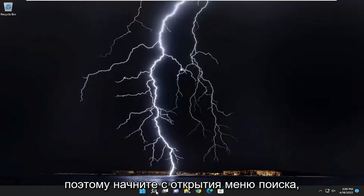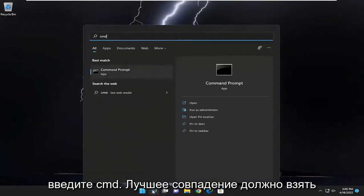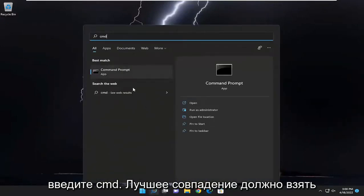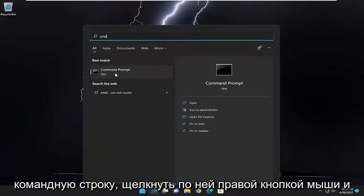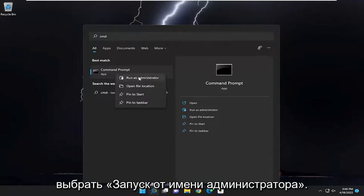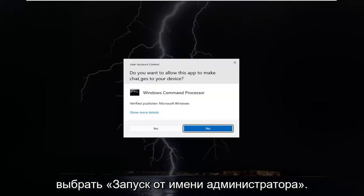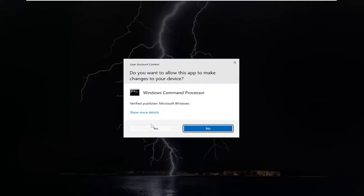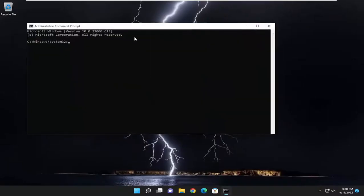Start off by opening up the search menu, type in CMD, best match to take Command Prompt, right click on it and select Run as Administrator. If you receive the User Account Control prompt, select Yes.